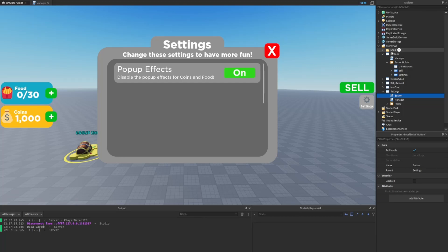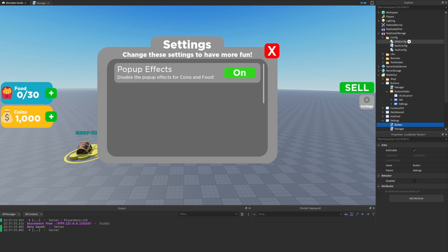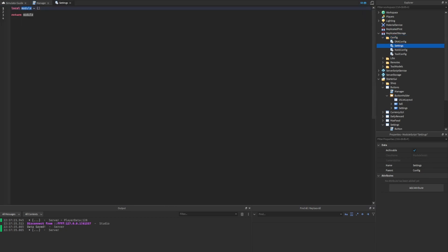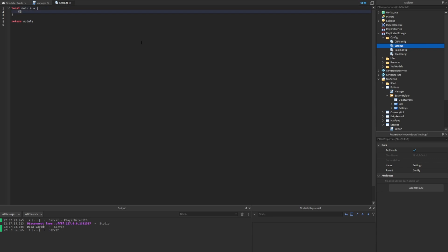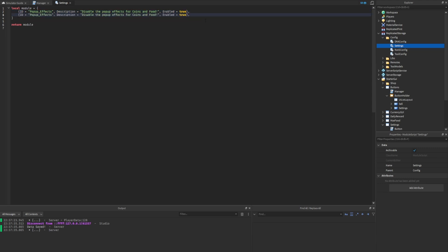Now we're completely done with the button script. Next we want to create a module script containing all the settings and information about them — basically a config file. Let's go inside replicated storage, inside the config folder, and create a new module script renamed to settings. Inside, each individual table holds all properties for a specific setting. The first property is ID, and our first setting will be popup underscore effects. We set the ID to popup effects and add a description: 'disable the popup effects for coins and food.' We also have an enabled property set to true by default.